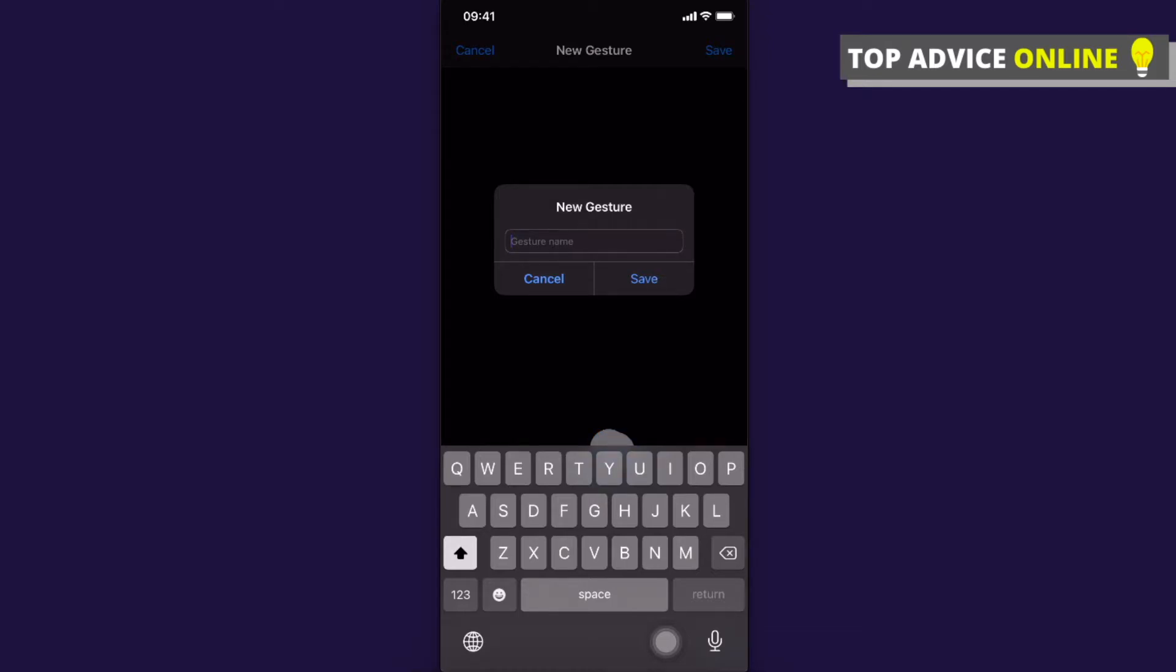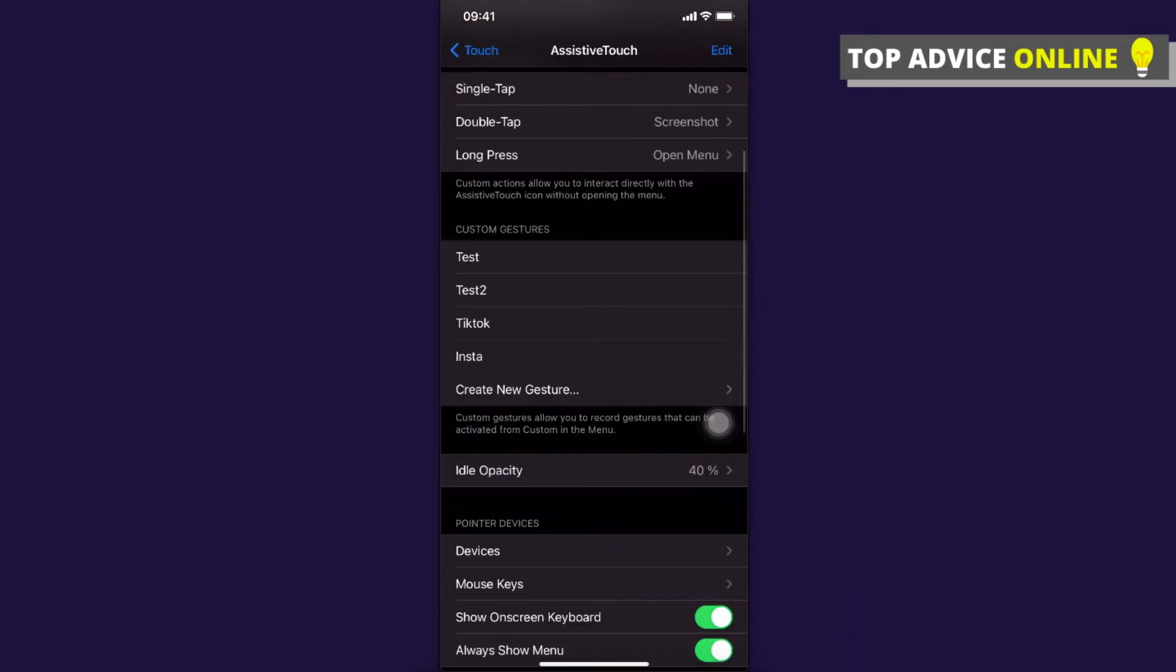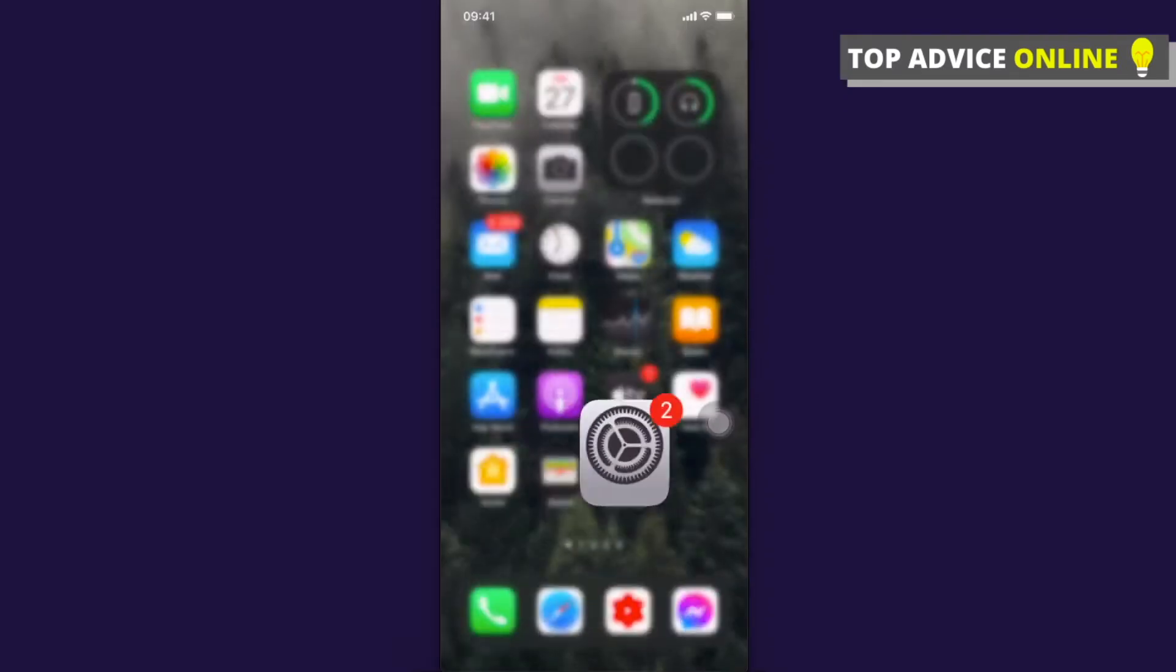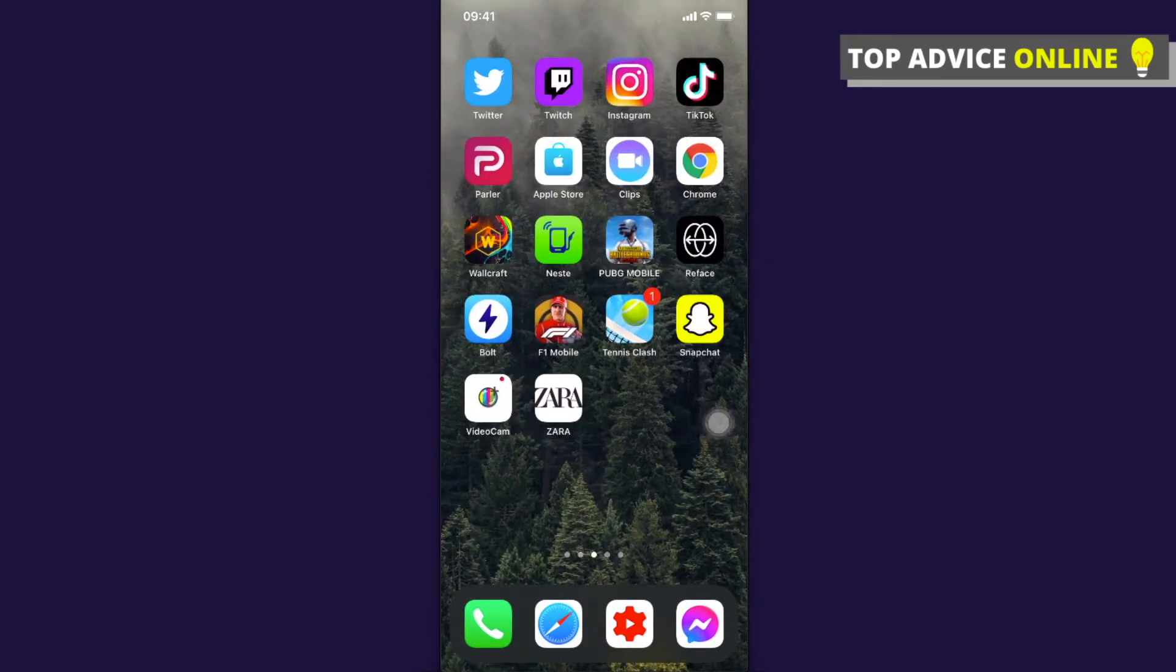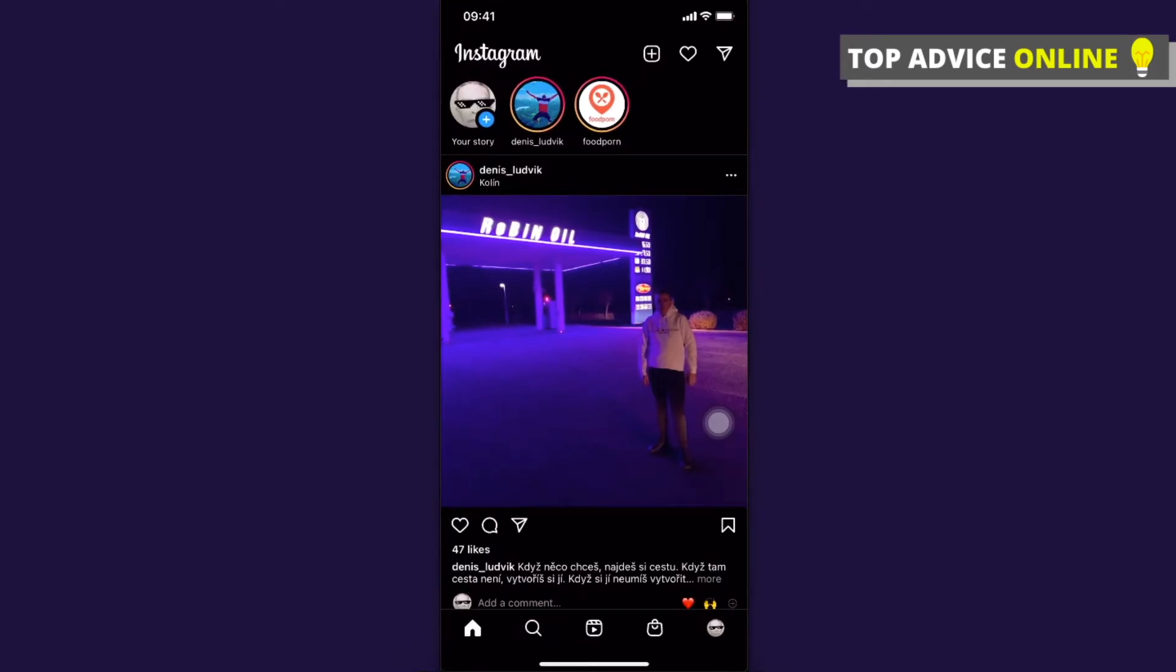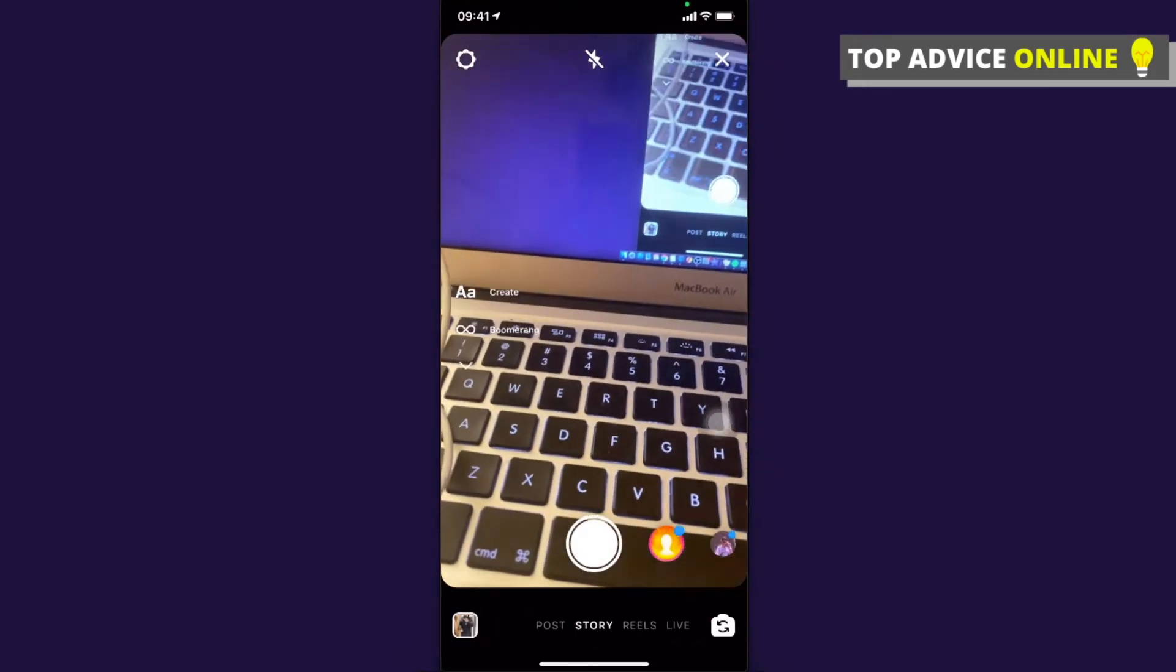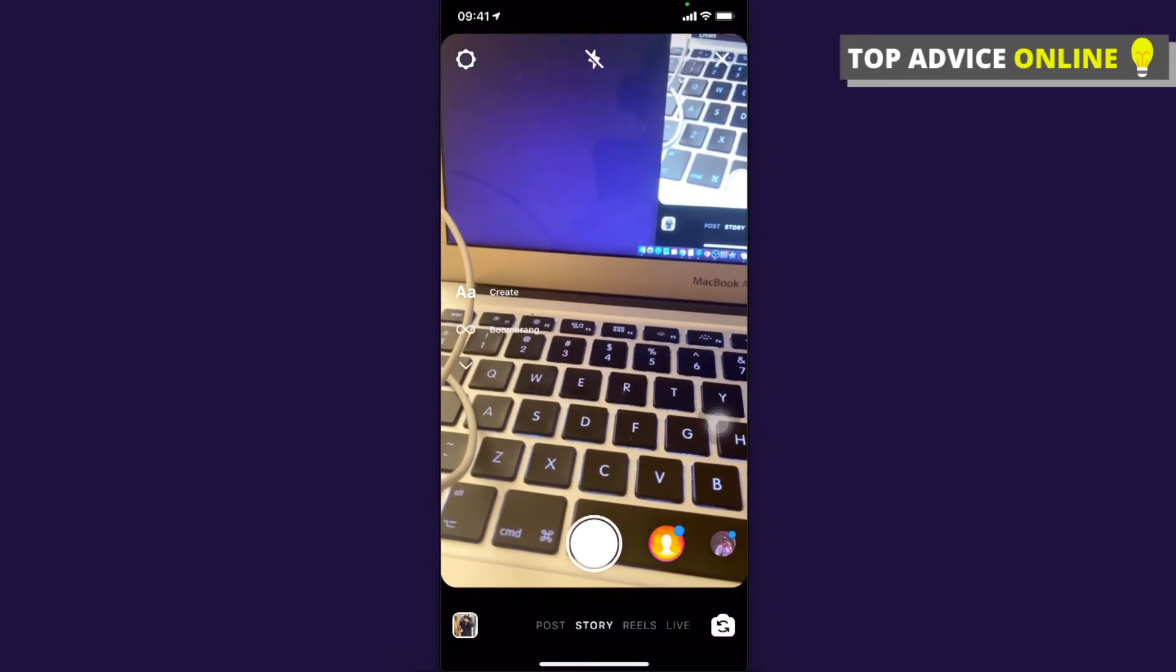Create the name - for example, 'insta'. Press Save, and that's it. Then go to Instagram and create a new story. On the left side, you should see a little circle. Depending on what you selected - Single Tap, Double Tap, or Long Press - I selected Long Press.